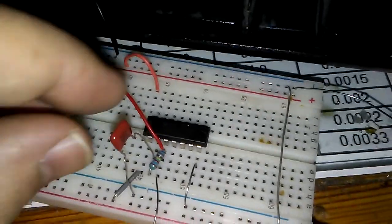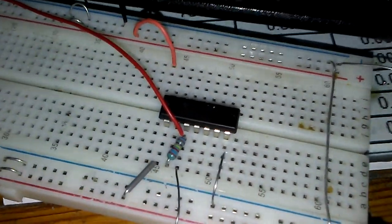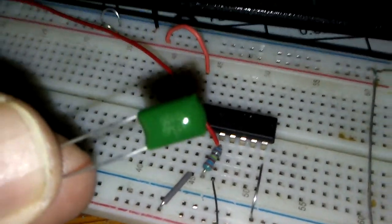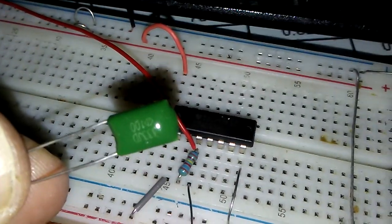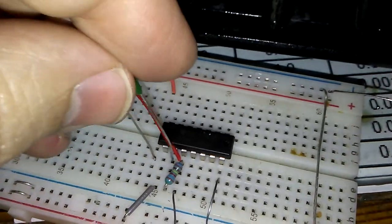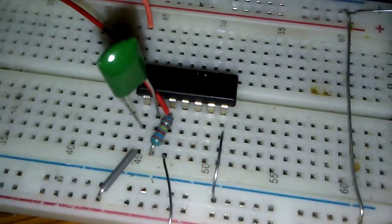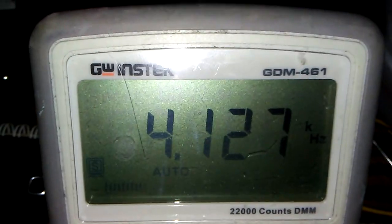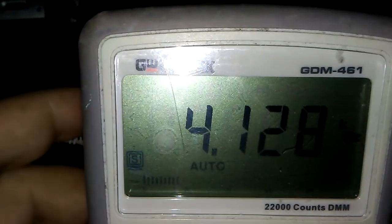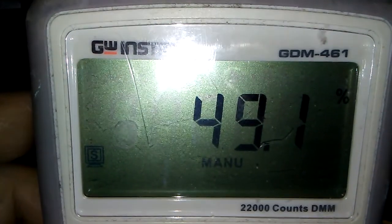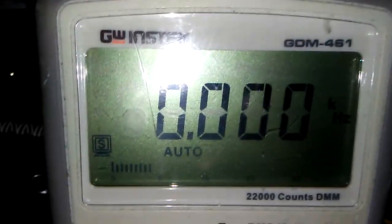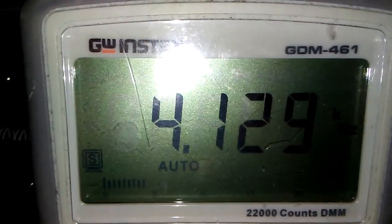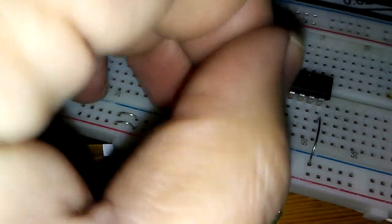But it is very nice shape frequency. I'm going to check with this cap 333. Very nice sound with this. Here is the frequency 4.127 kilohertz, very good, 49% duty cycle.